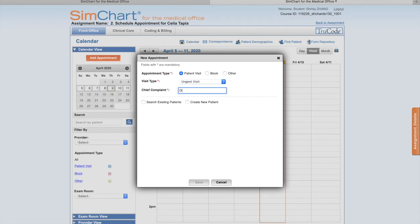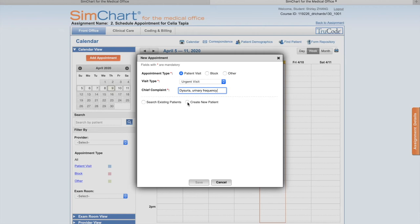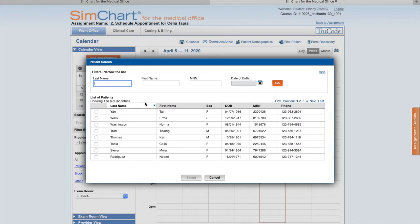Number five, we have to select Search Existing Patient radio button. We have two options: one is Existing Patient and one is Create New Patient. This time we search existing. A new window pops up where we have to find the patient. Her last name is Tapia (T-A-P-I-A). For first name, normally I just put one letter, then click Go.